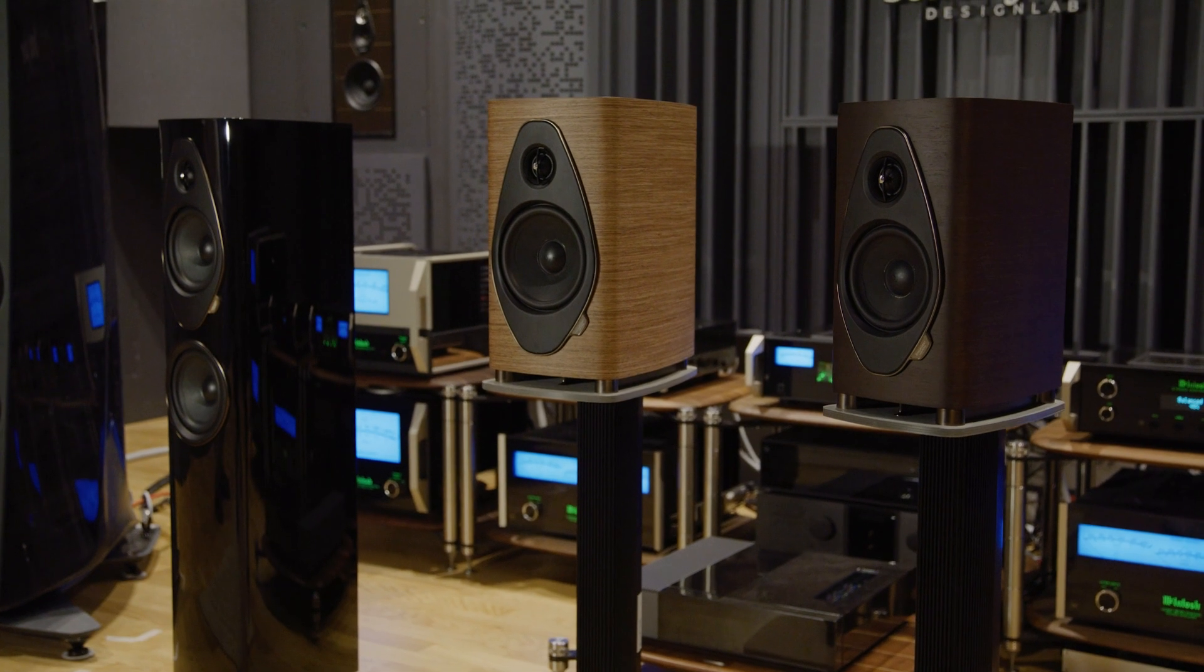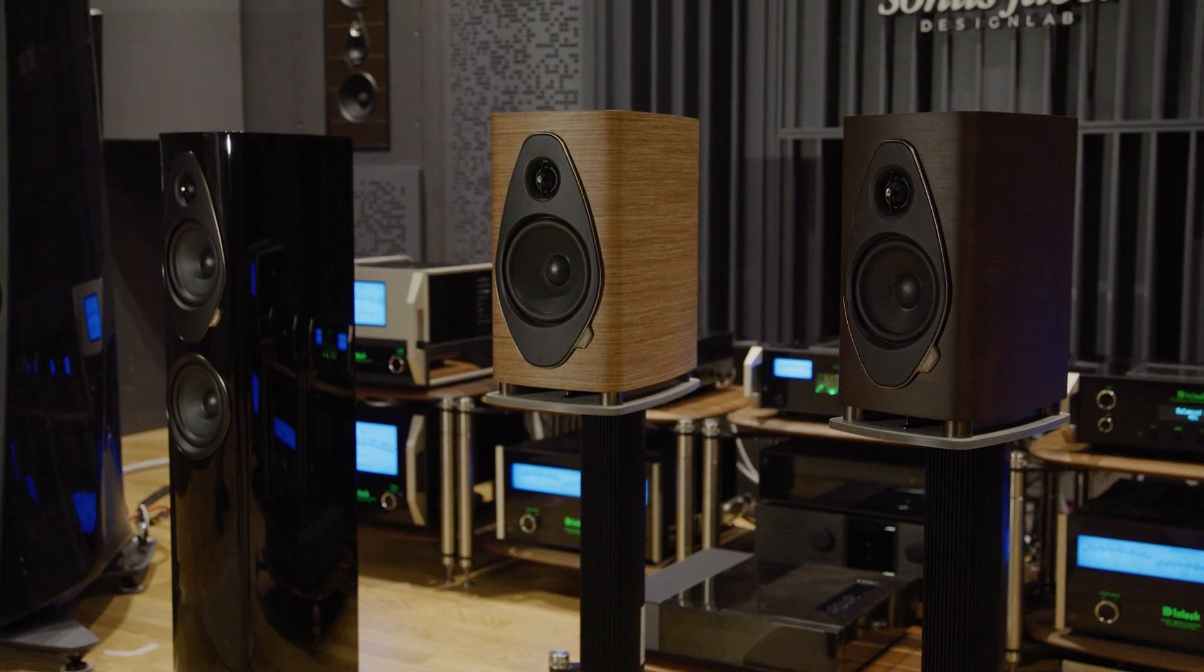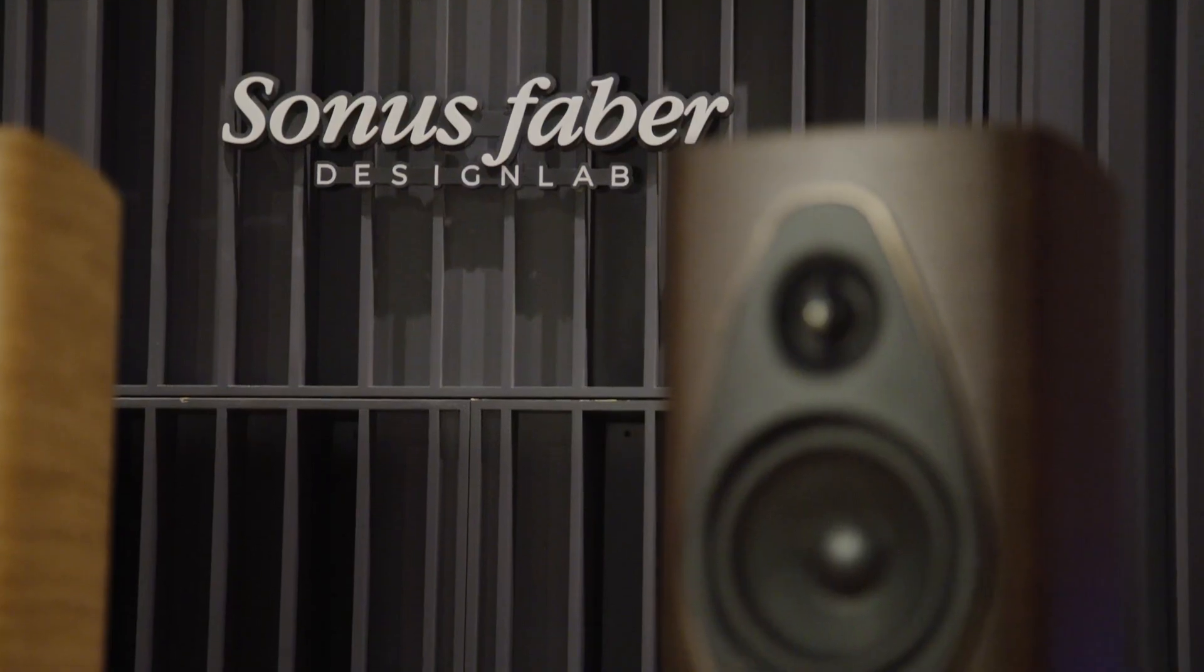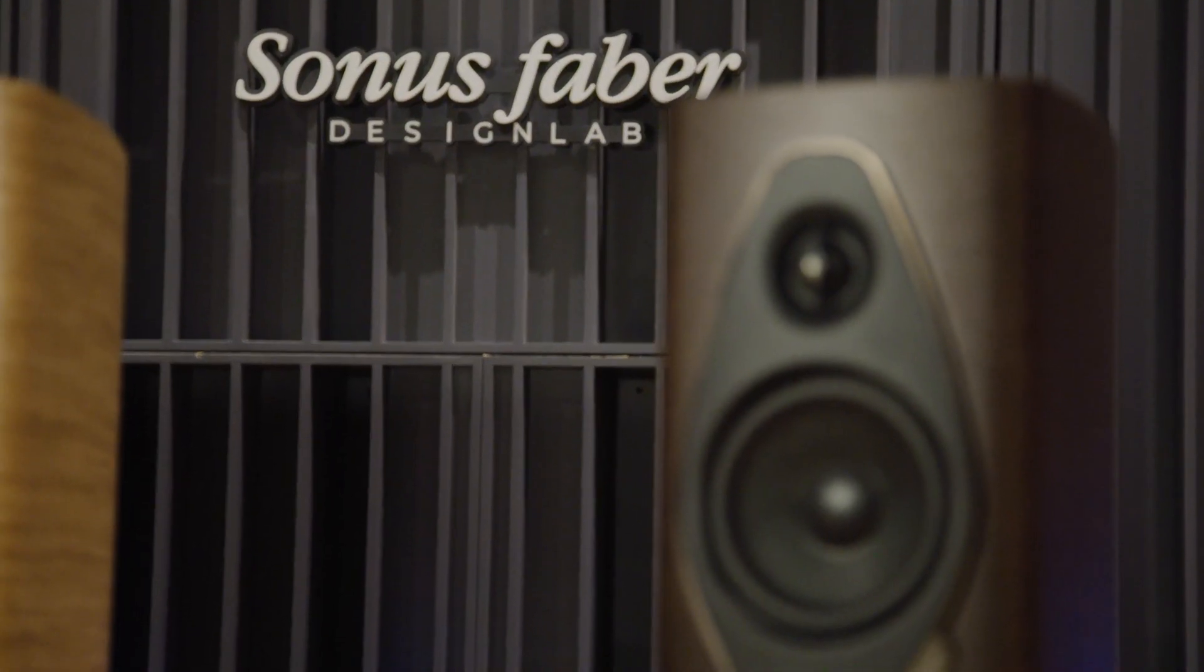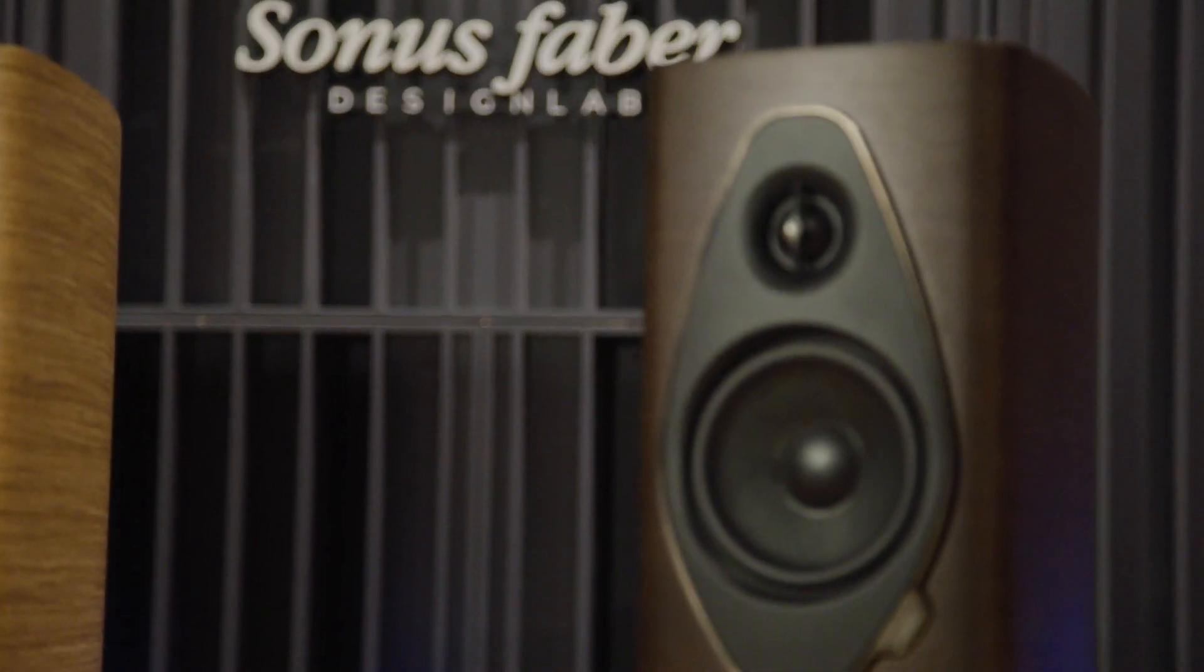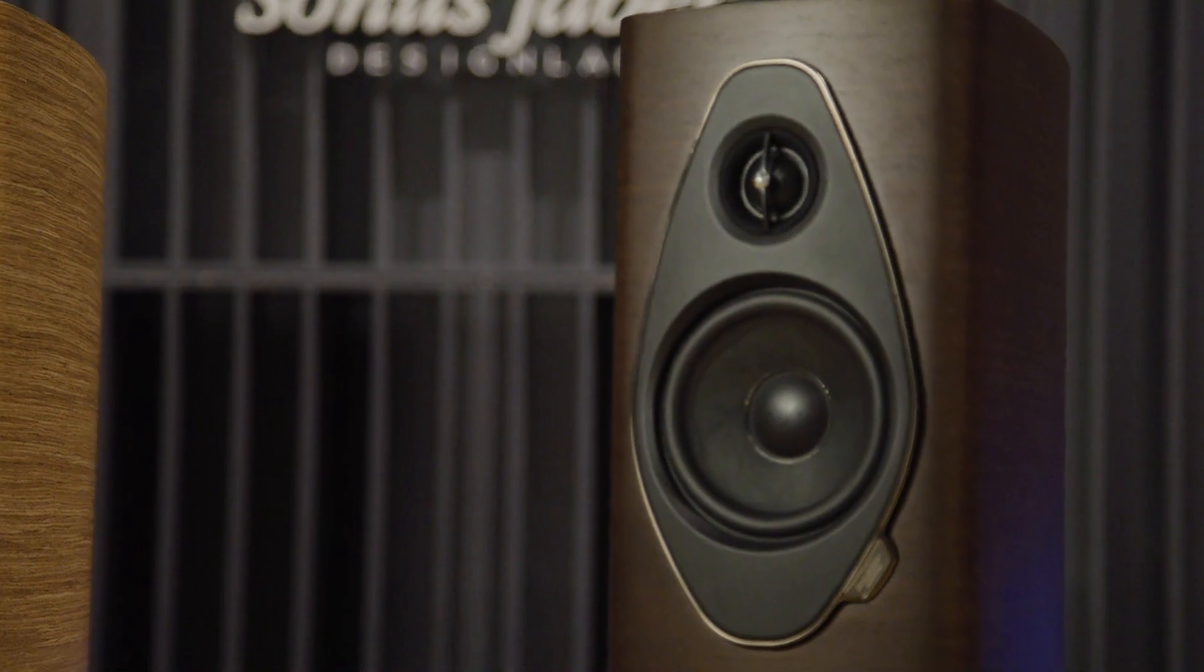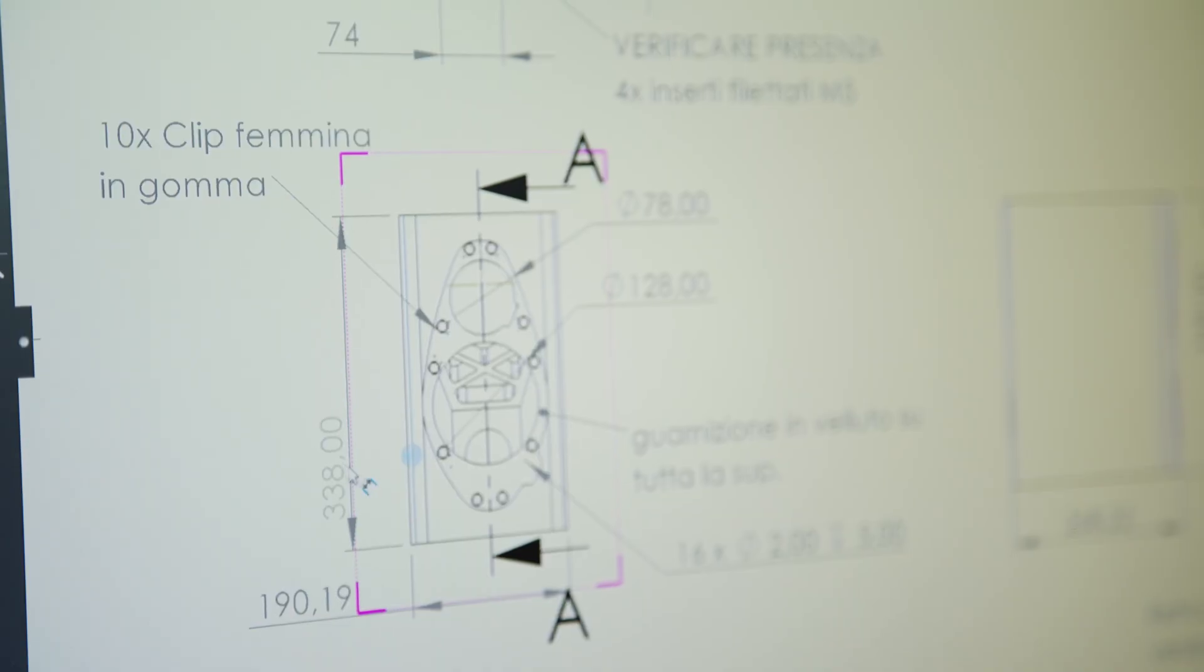The challenge with this new Sonetto line was to make a product better that had a great success in the past. For this reason we renewed the design of the cabinets.